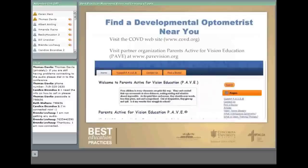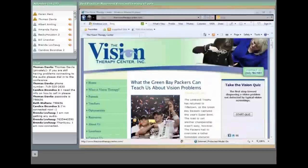One example is Dr. Kelly Knipple's website in Brookfield, Wisconsin. She discusses what the Green Bay Packers can teach us about vision problems — basically that training hard pays off, and football training and vision training produce great results. Some of your local developmental optometrists may offer similar information.